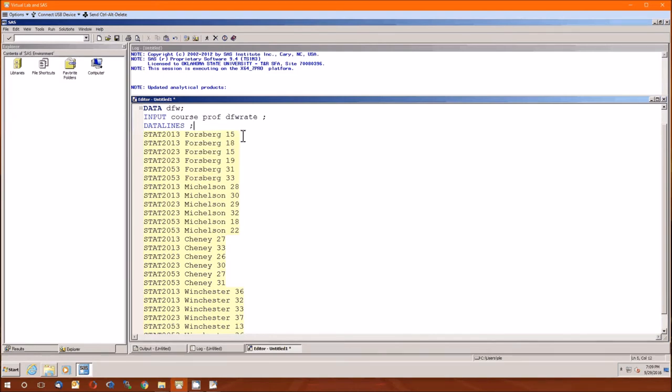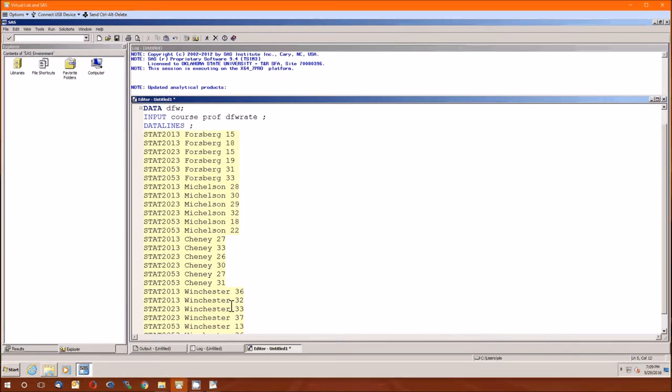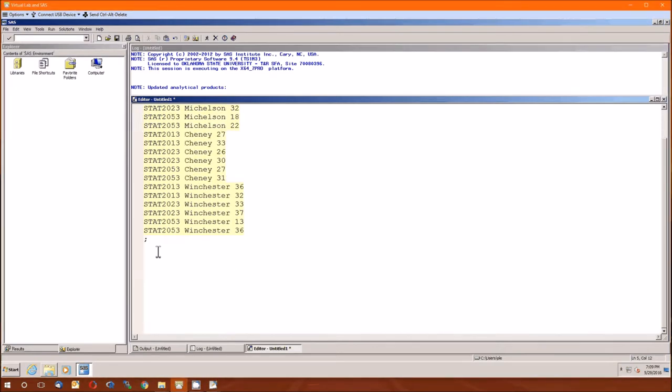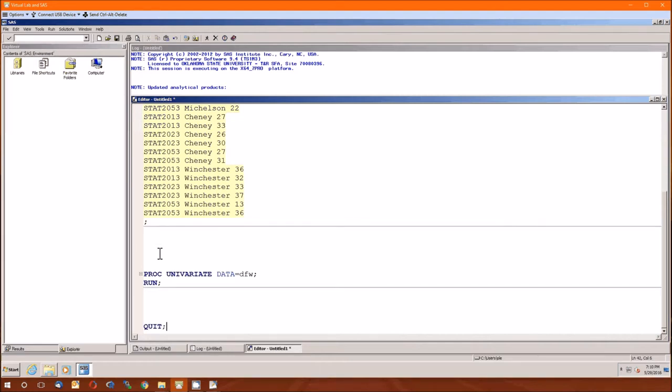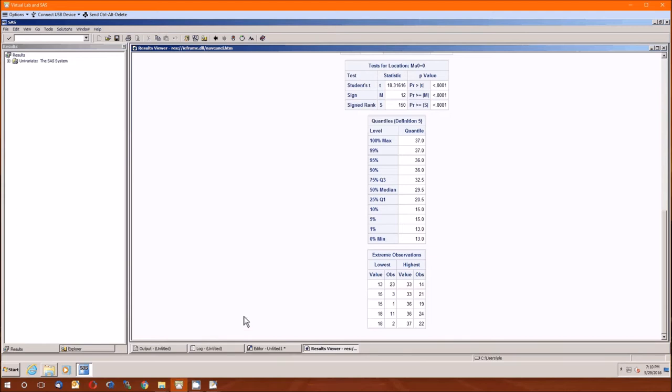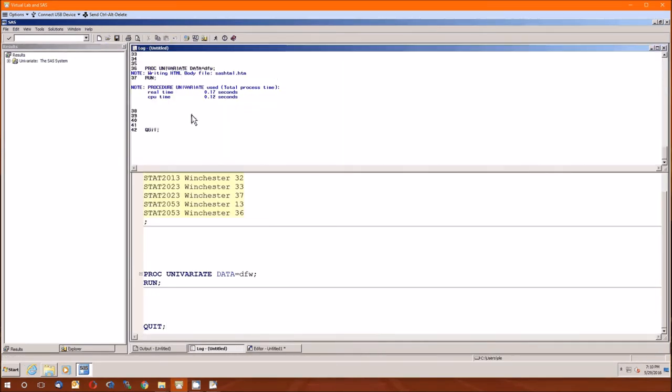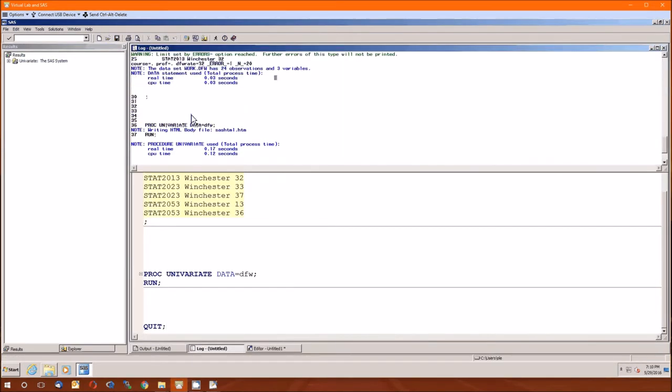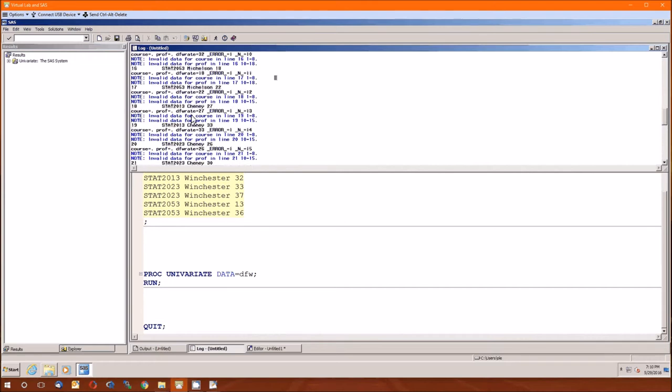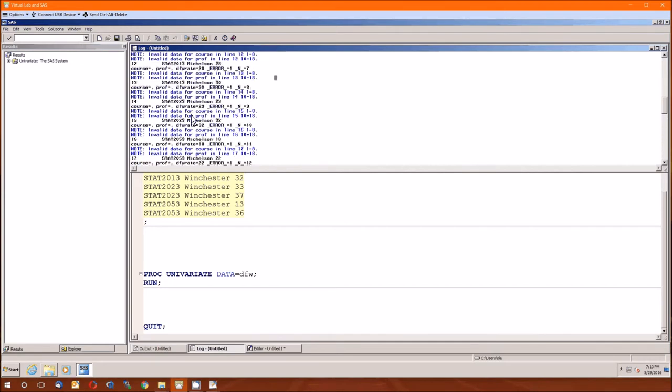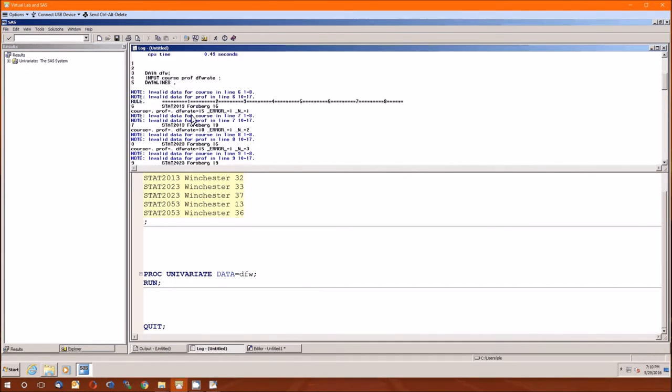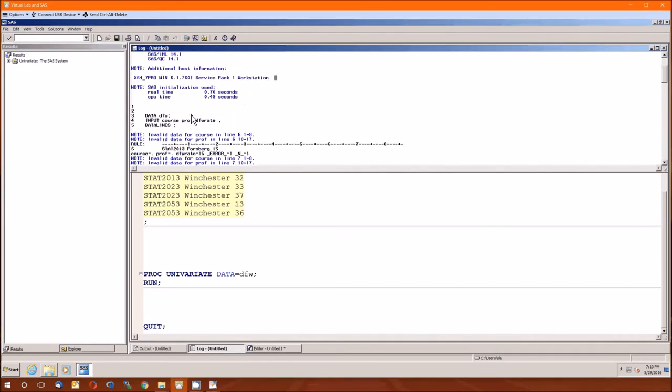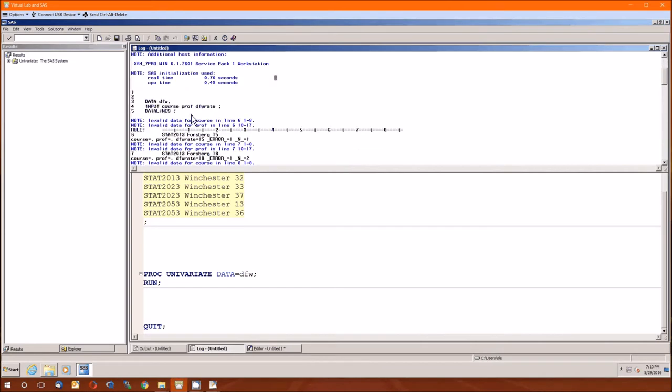And if you run this, you're going to get an error. But I might as well show you the error now. You're right back on the log, and there's a lot of blue stuff up here going all the way to the top. Invalid data for course line 6. That's right.